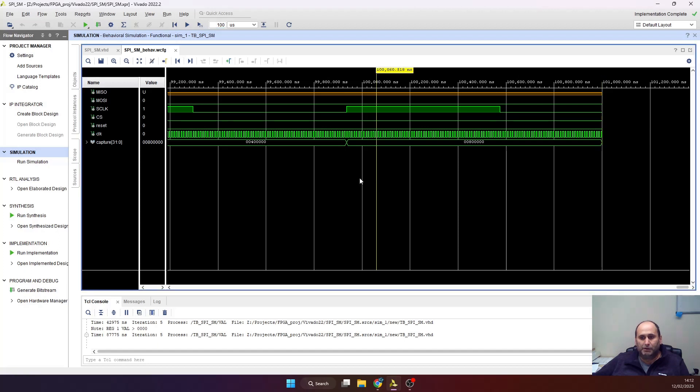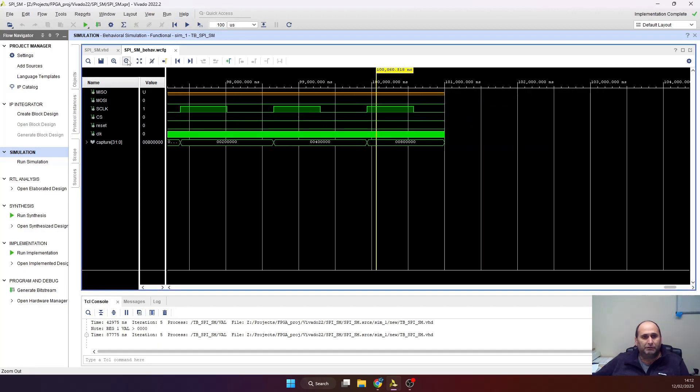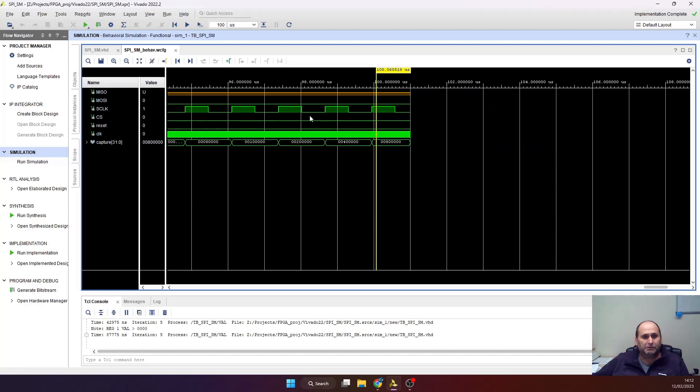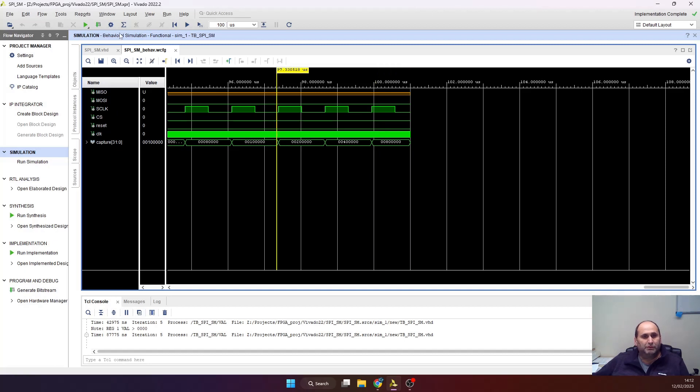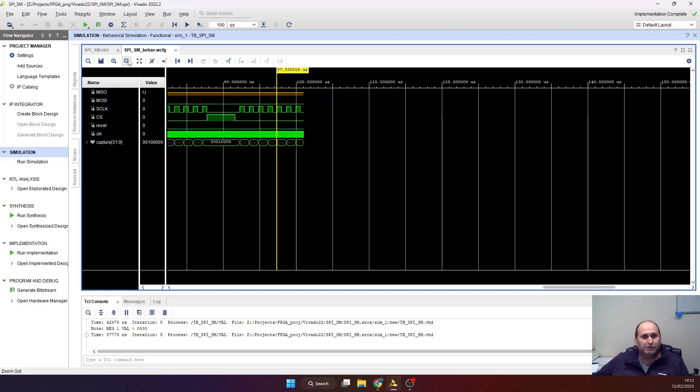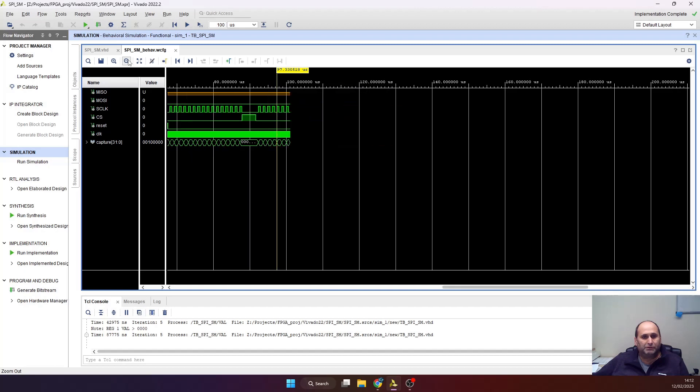I'll zoom out a little bit. We should see a few transactions here. Okay, so all those. This is a slow clock—the zero clock. And those are the captured values. Just zoom out even more. We can see the transactions.